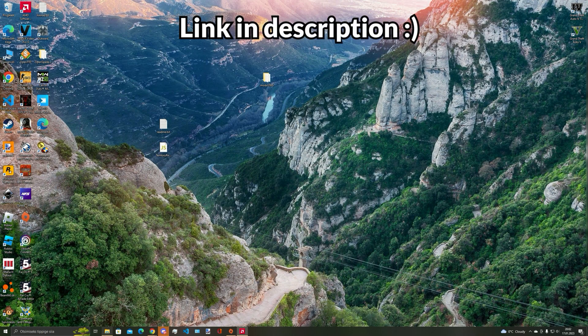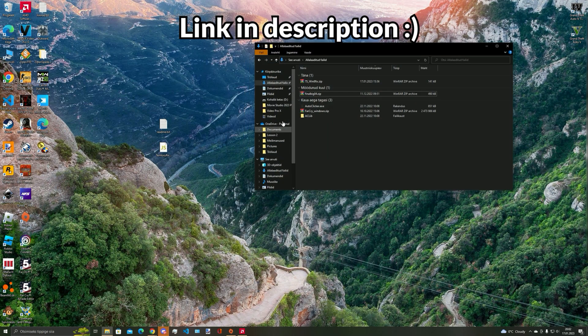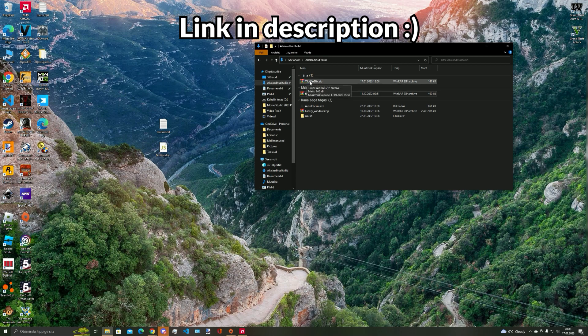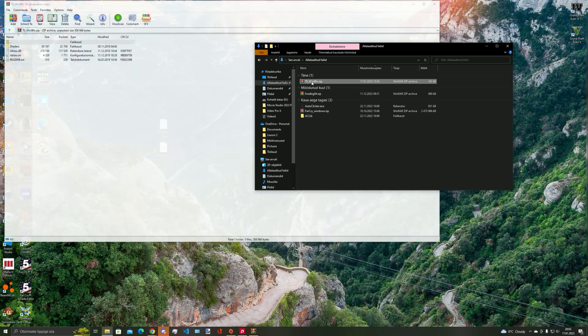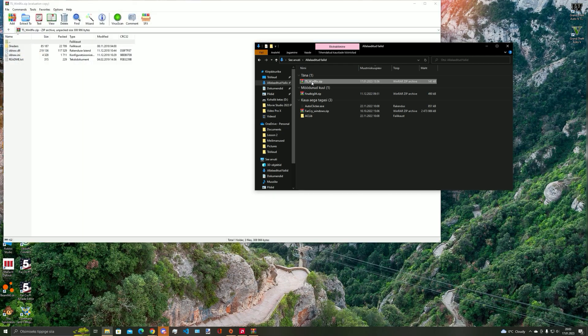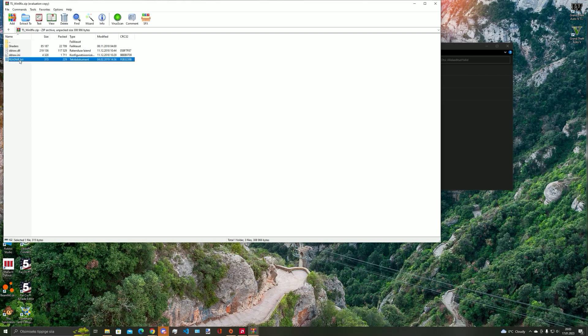Once you have downloaded the file, open it up and make sure to read the readme file. All you need to do is copy all three files except the readme file and paste those three files into the game folder.